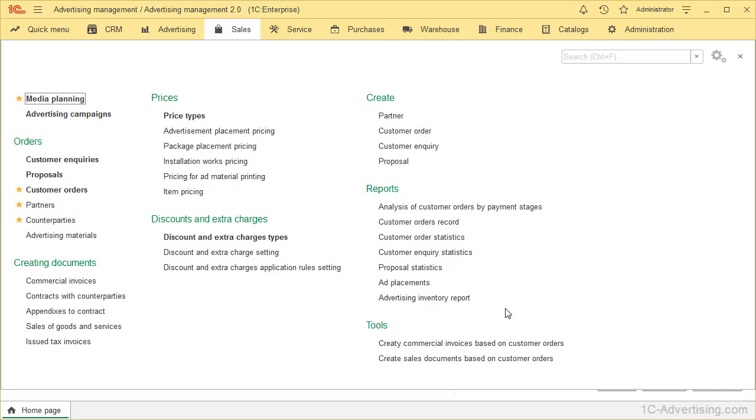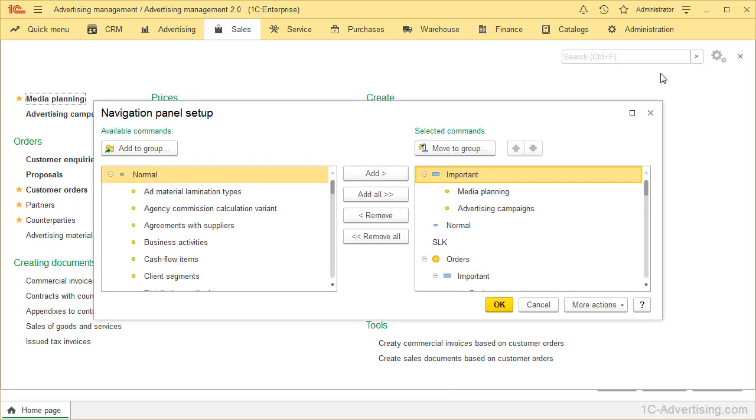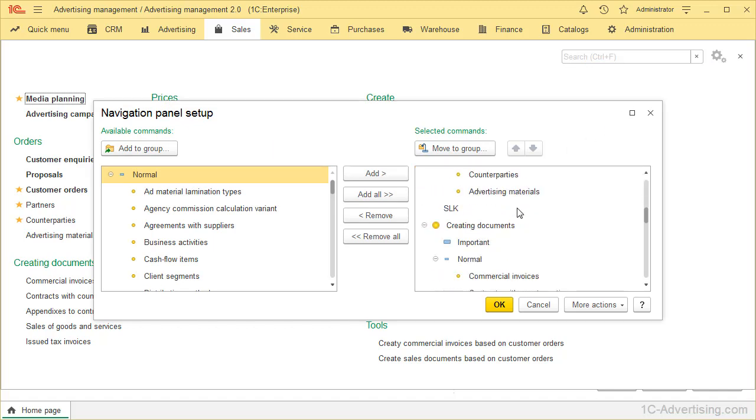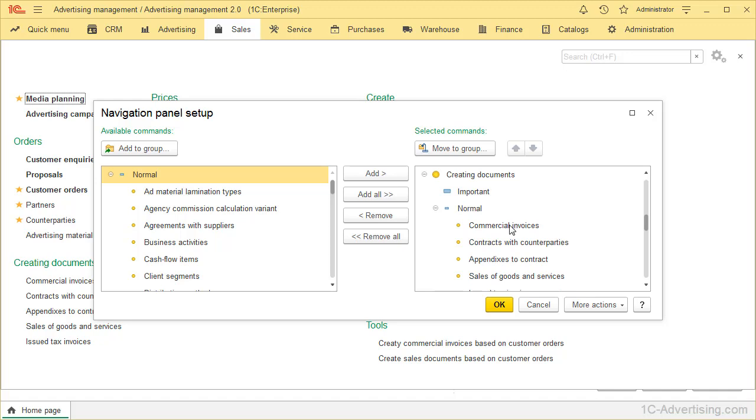Important objects also can be highlighted in bold. To do so, click Settings icon, go to Navigation Settings and select what object you want to highlight in bold. On the right window, with selected commands, find the object you want. For example, select Commercial Invoices and move it to the group called Important.